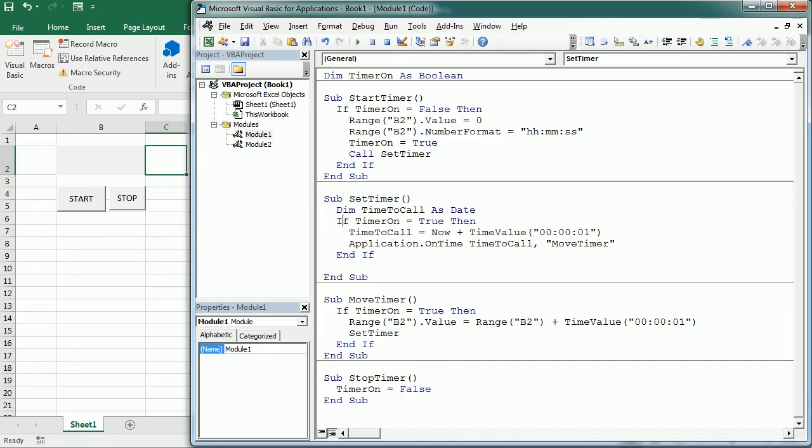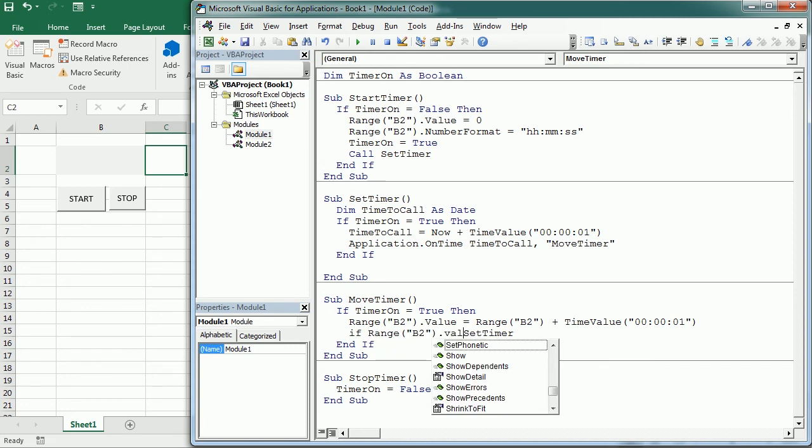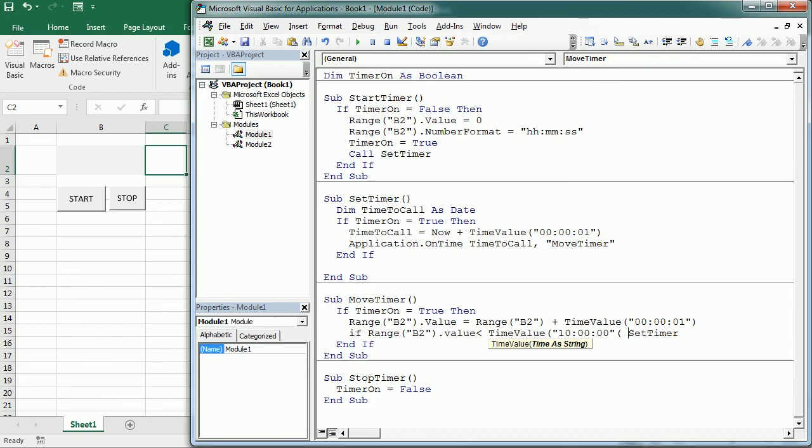So and that should be it. Well, there's just one last thing probably we need to do. This timer will, if we don't stop, if we just go for, if we leave the computer on and we don't stop, this will run forever. So I think it's good to set a condition here and say if the value in B2 is less than, let's say, a time value of 10 hours, then set timer, then go back to the timer. Otherwise, it will stop. It will never call back the set timer.